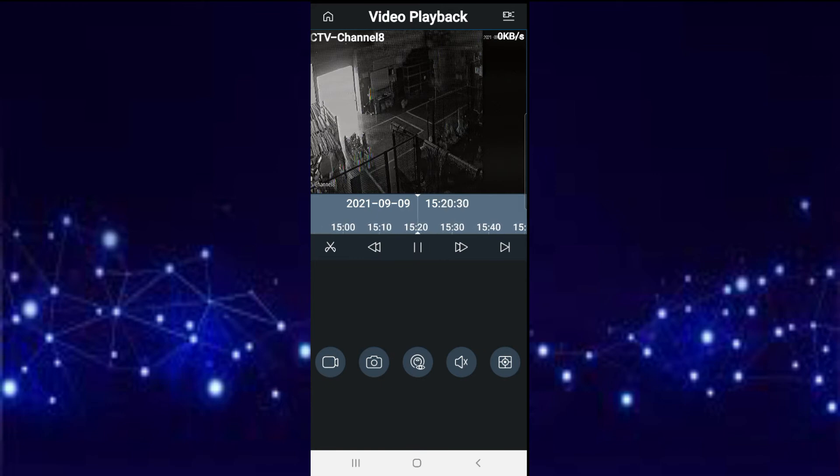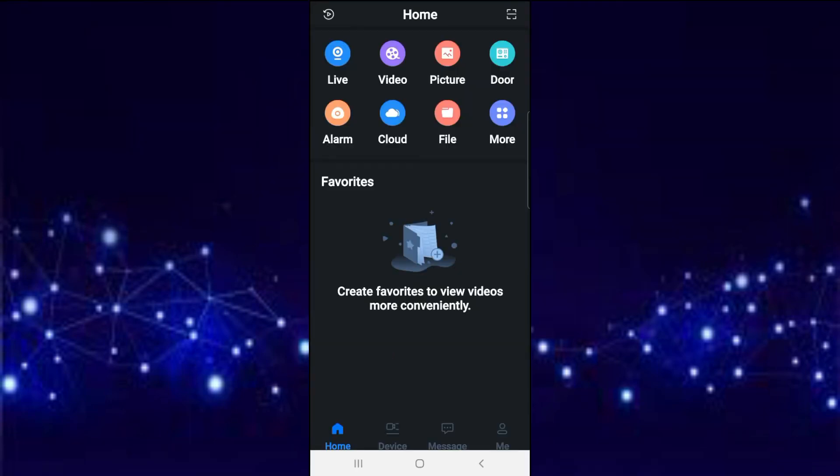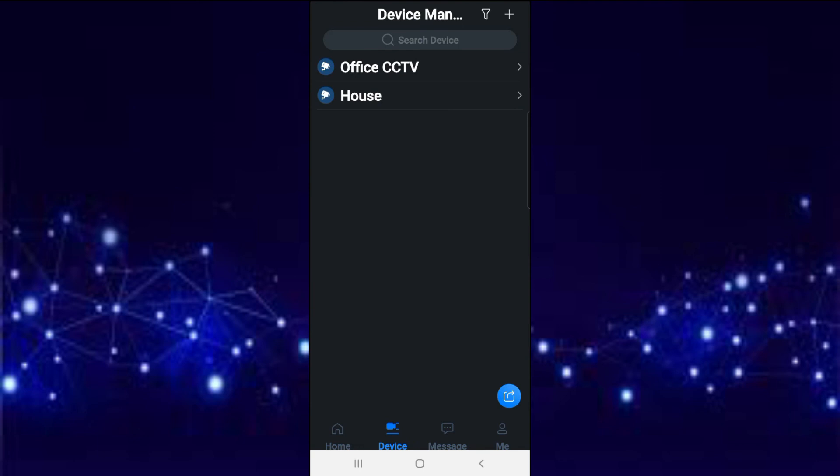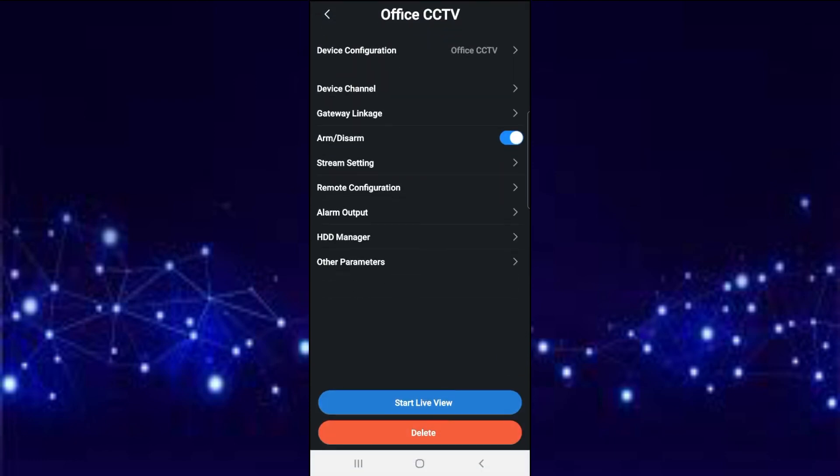As you can see, it's very simple, right? Now I'm going to show you how to do a playback with GDMSS Plus with the second method. As you can see, I'm by the home screen. You select Device, and then you select a camera device.